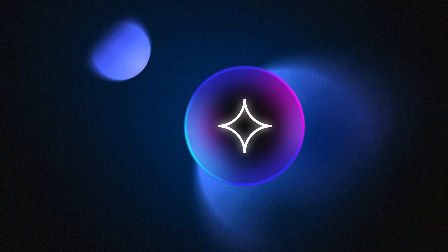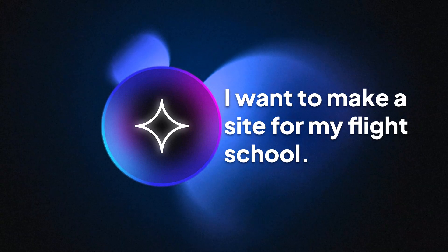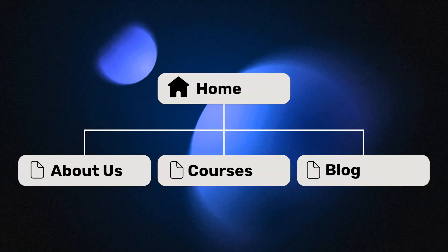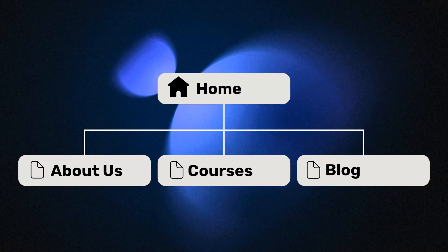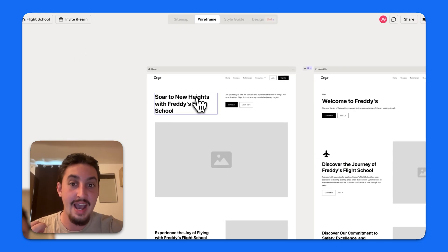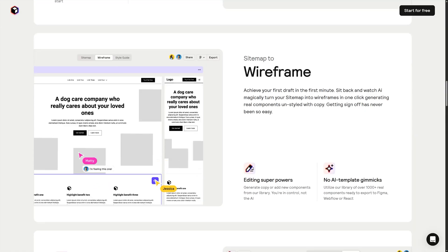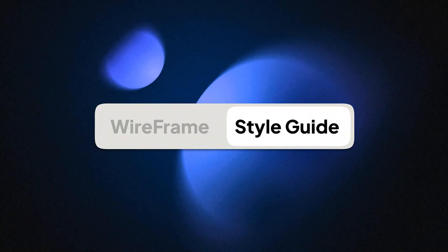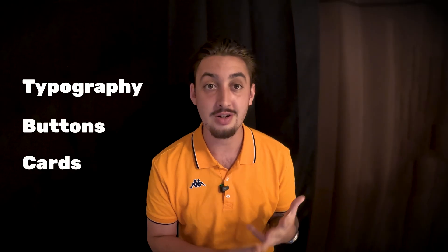Reloom gives you all of the control. First, you start out with a simple prompt — you say 'I want to make a site for my flight school.' It's then going to generate a simple sitemap, just saying what the pages are going to be and what kind of sections you are going to have. Then you can go ahead, tweak that, change anything you want to. Then you move on to wireframes, and you get a whole bunch of beautiful sections in the place where your sitemap was. If you don't like some of these sections, you can change them out and select from any of Reloom's amazing built sections. Then once you're happy with the wireframes, you move on to style guide, where you can select the styles for your typography, your buttons, your cards — all of that.